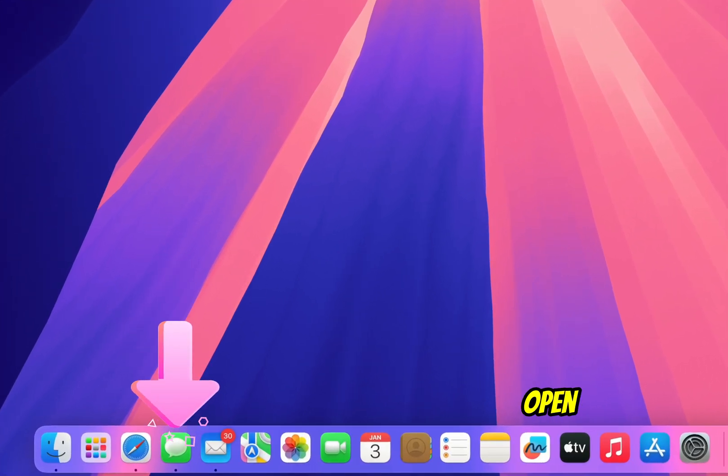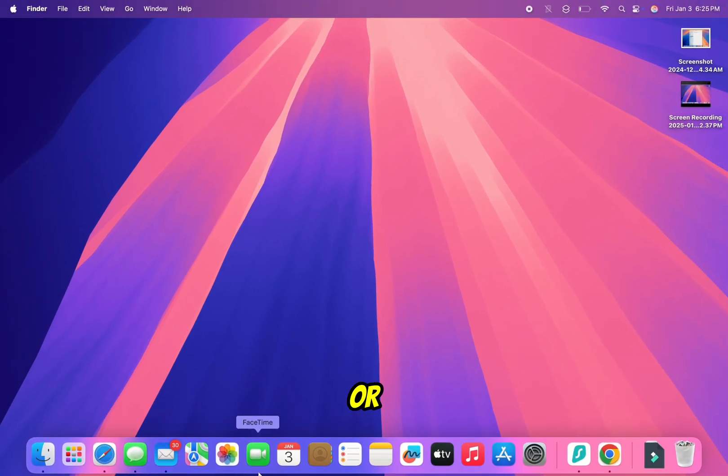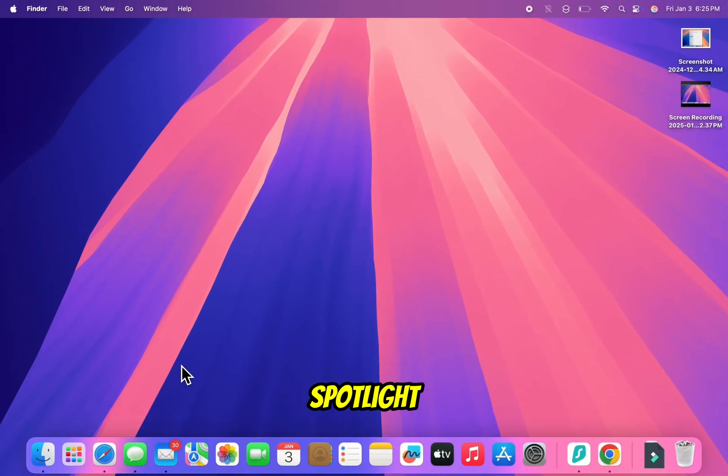First, let's open the Messages app. You can find it in your dock or by searching for Messages using Spotlight.